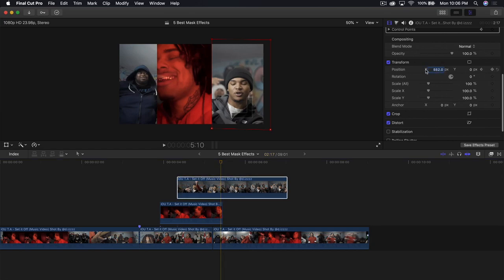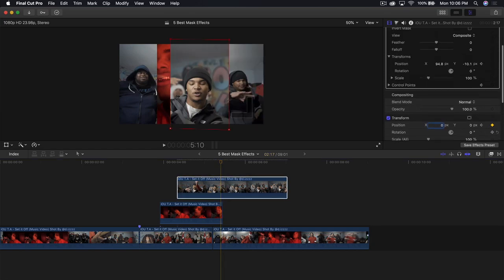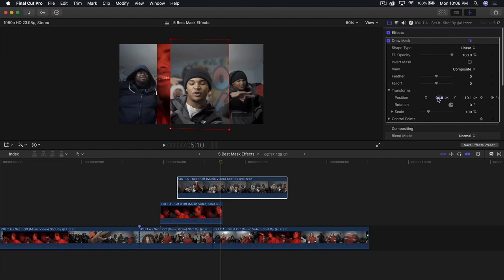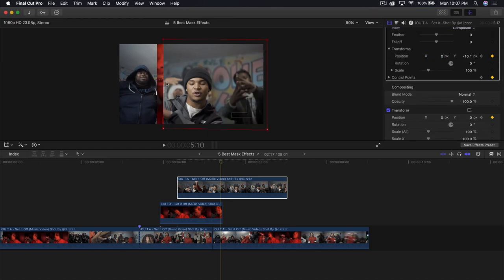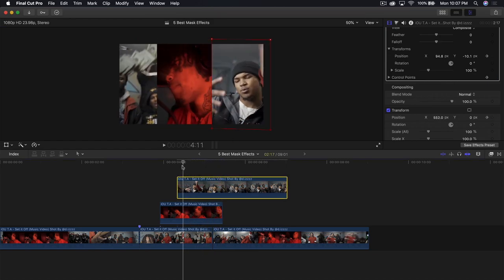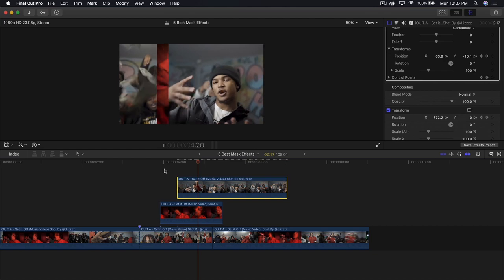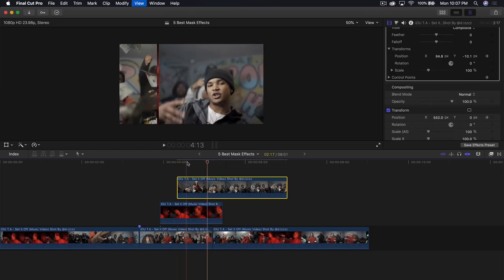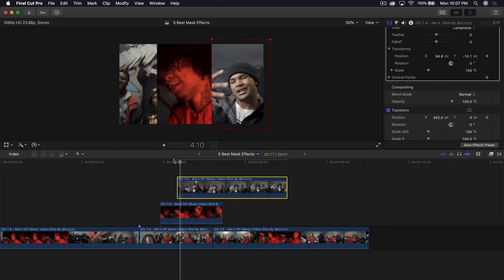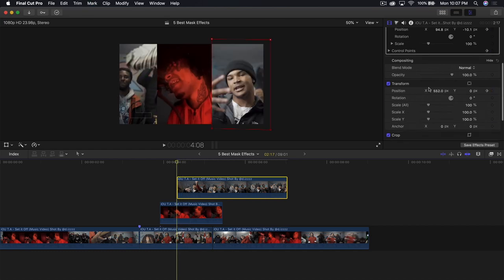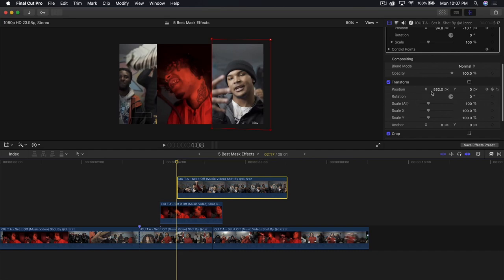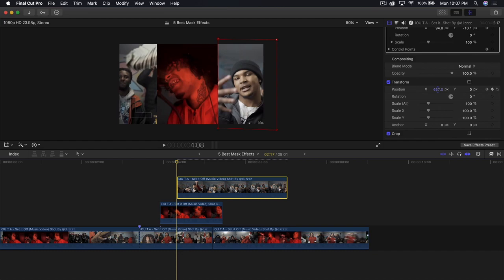Now go back to transform, under X type in zero, and under position also type in zero. Then the mask — drag it all the way out on those lines. Now if I go back and push play, it goes back to the very beginning. This part looks a little weird — move this one over. At the beginning, go into transform and shift it all the way to the right there.